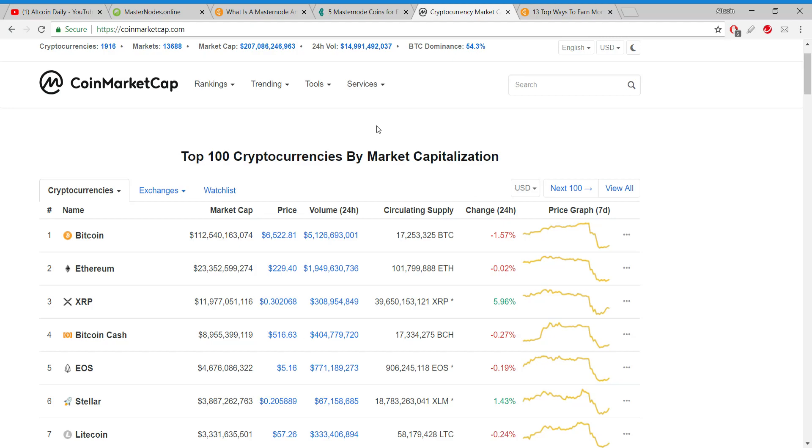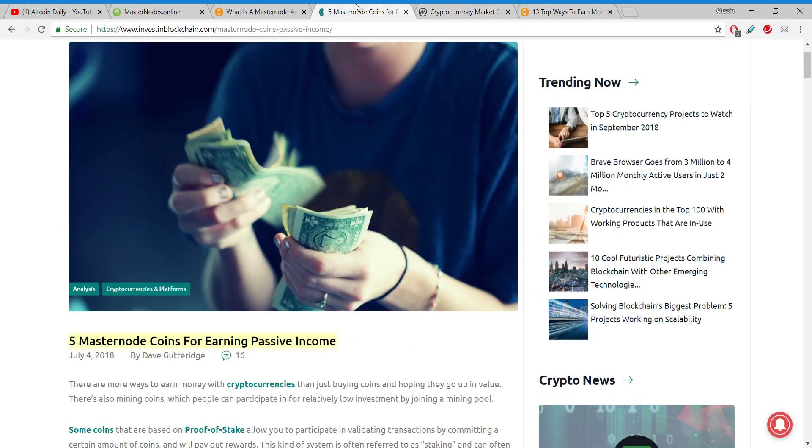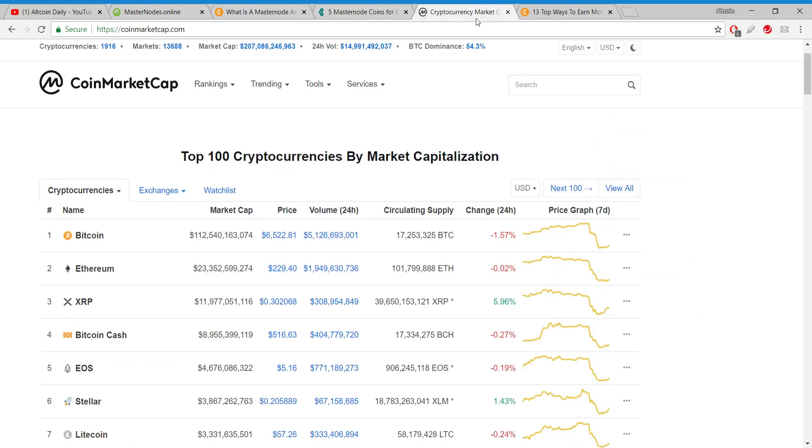Running a masternode is a proven way that you can earn passive income in cryptocurrency. Most people don't even let themselves consider it, but it is very much possible. And with the market down, rock bottom prices, you might want to consider investing in a masternode if you can find one that fits you.